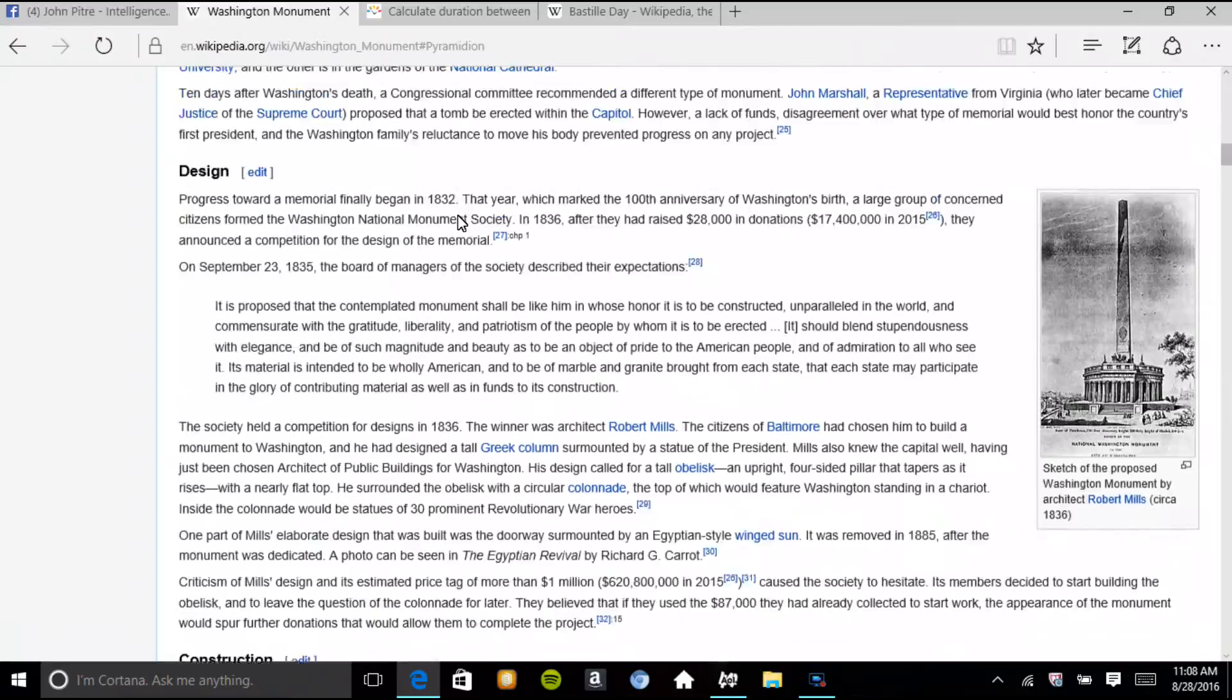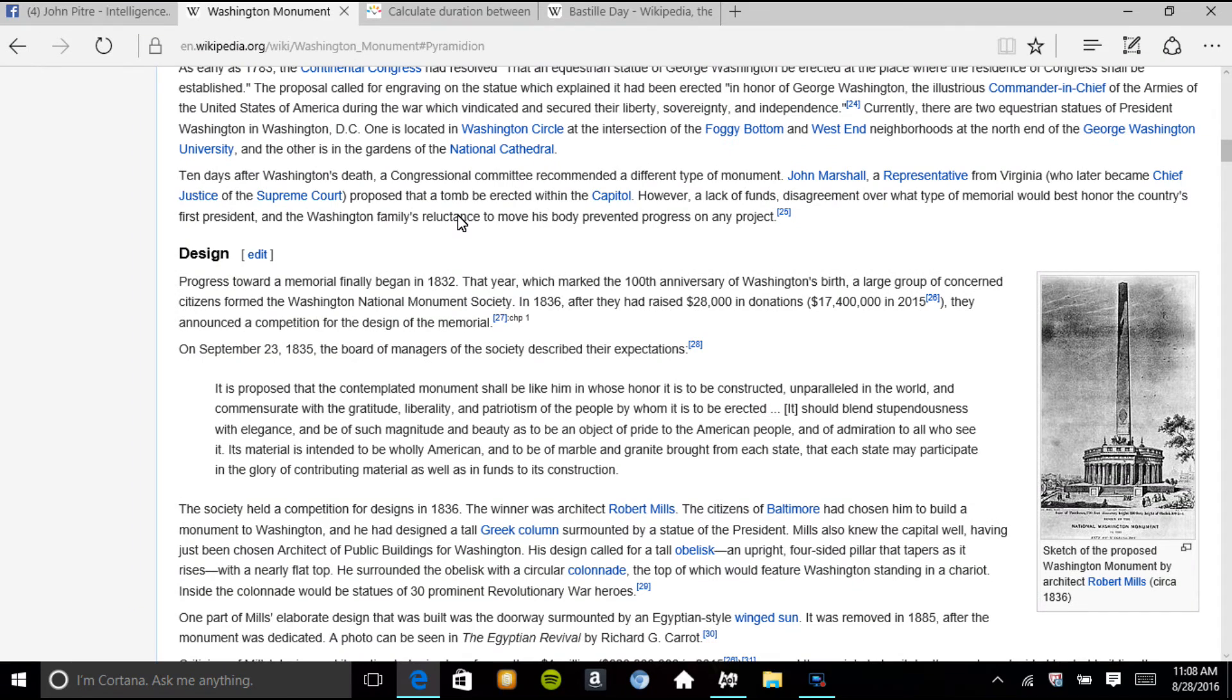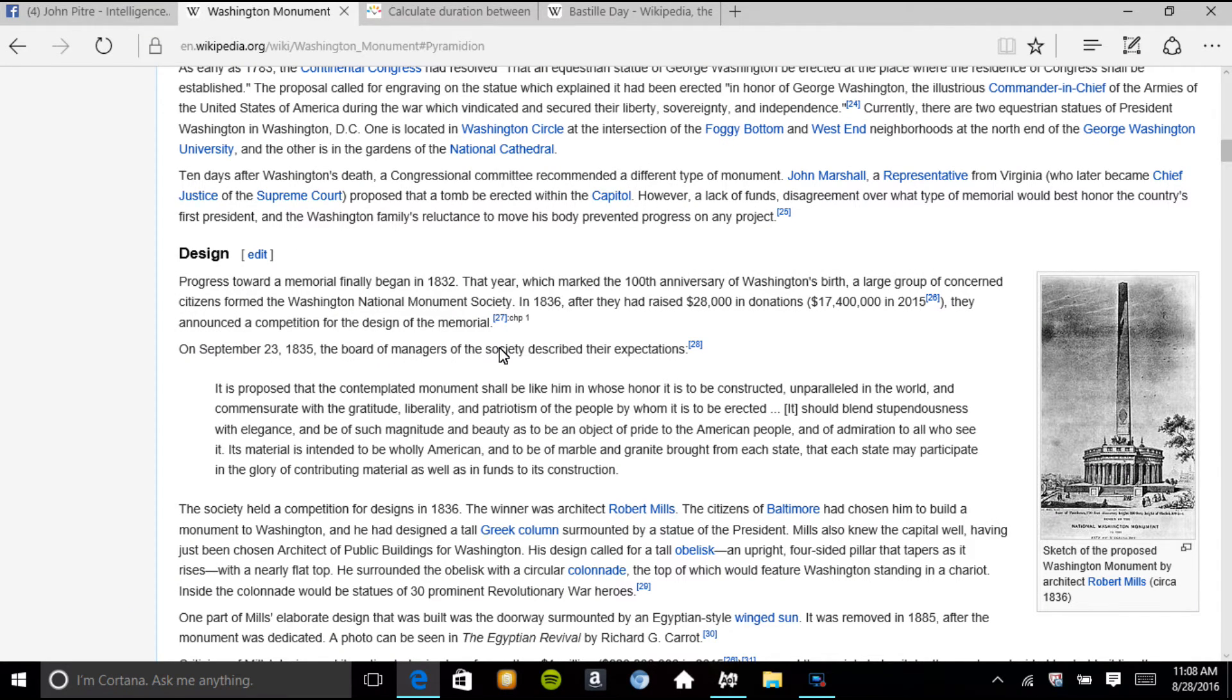What's up here? Let's see. On September 23rd, 1835, a board of managers of the society described their expectations.